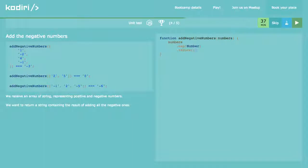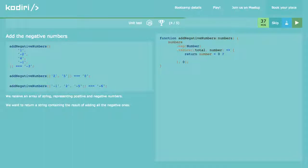Reduce with total and number. Default value of accumulator? Zero. In here, we want to return: if the number is negative, add it to the total. If not, do nothing — return total. Total plus zero is total.